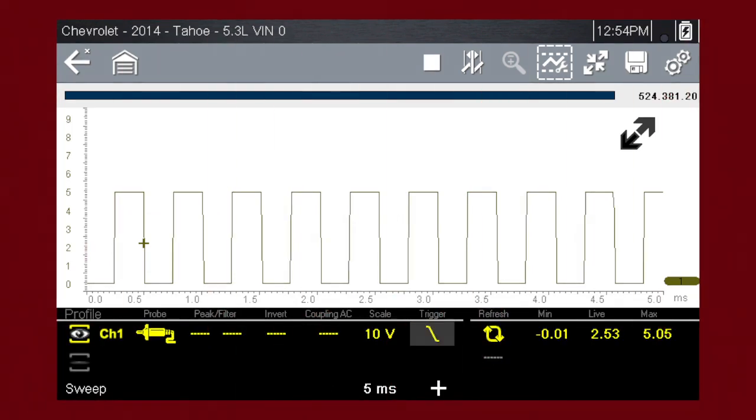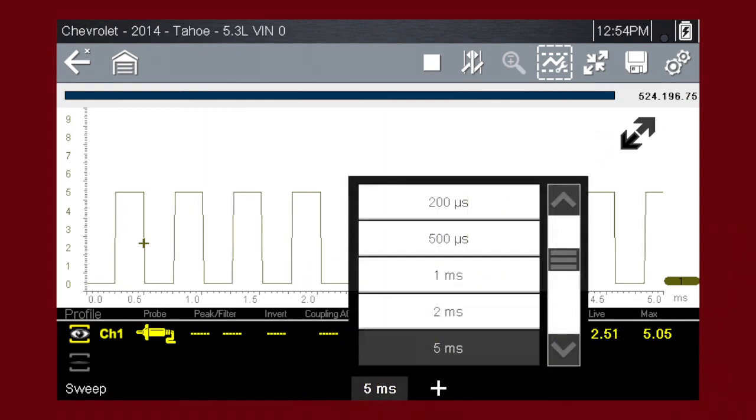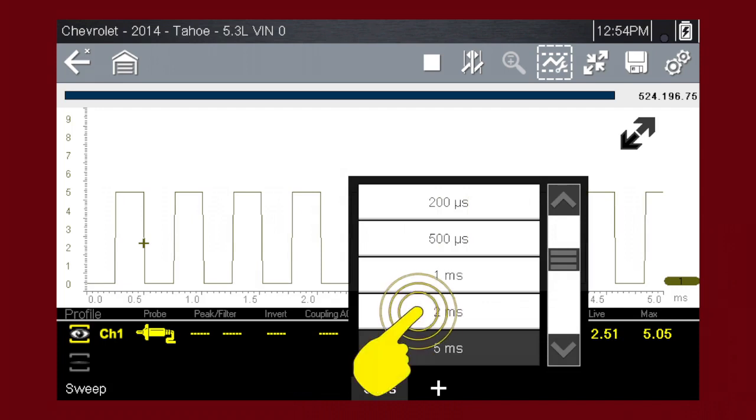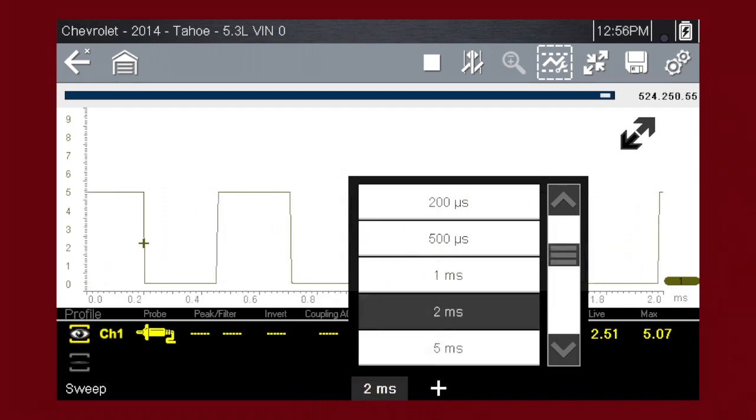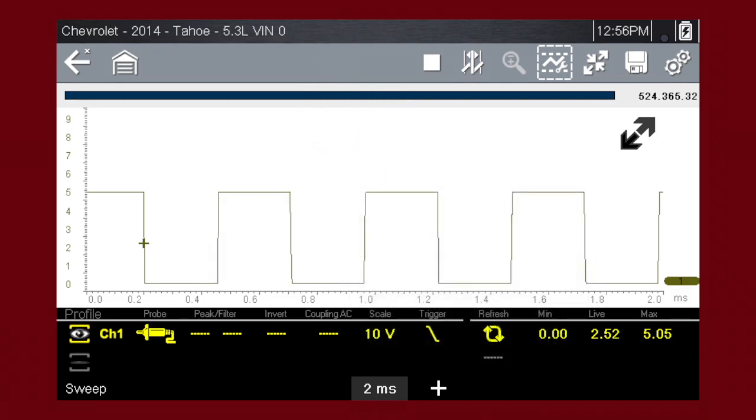Easily change the time scale sweep by using the sweep menu. Touch the scale value to change it anytime with this pop-up menu. Highlight and select 2 milliseconds. Changes in sweep shift on the fly so you can immediately see what your new selection will look like. Tap again to select a different sweep if desired. After making a menu selection, simply touch a blank spot on the screen to hide the menu.